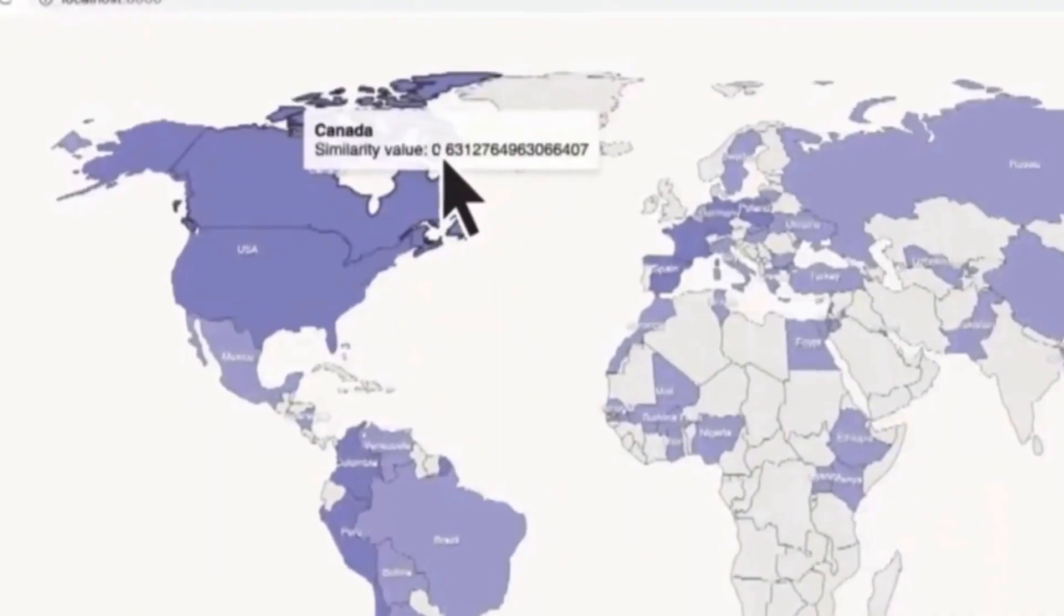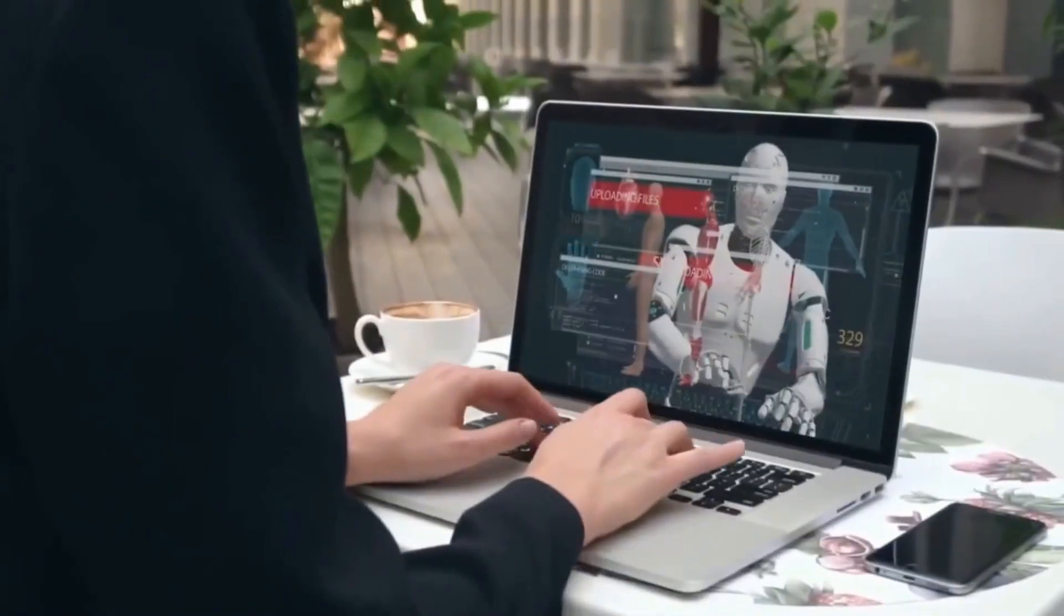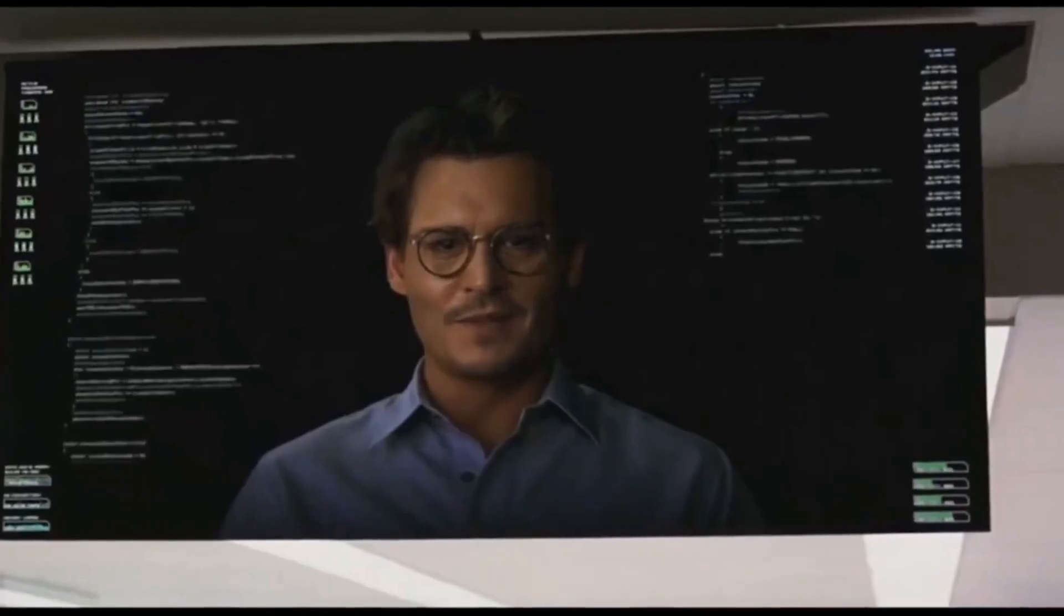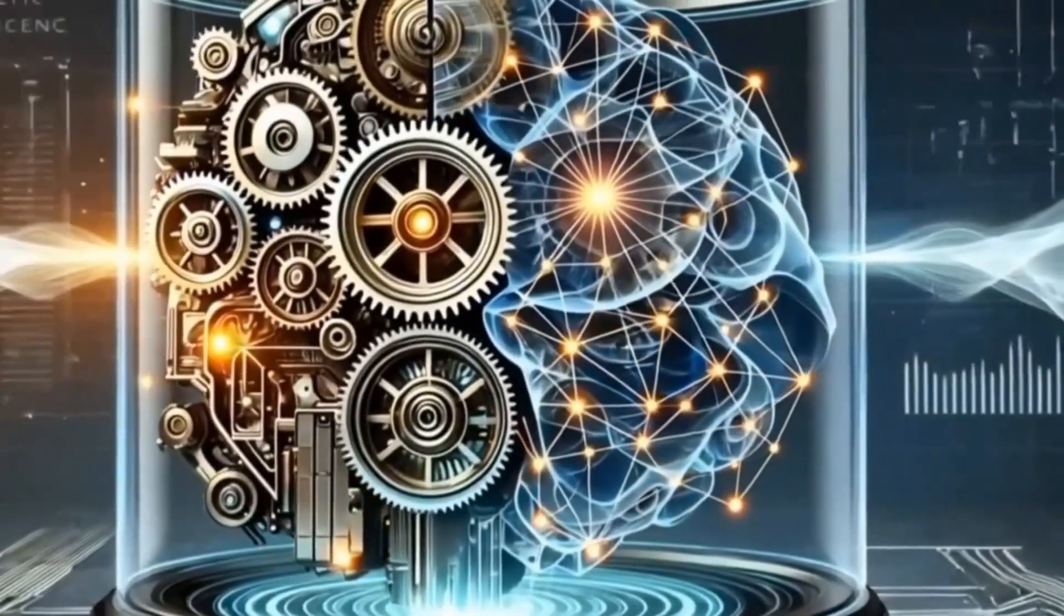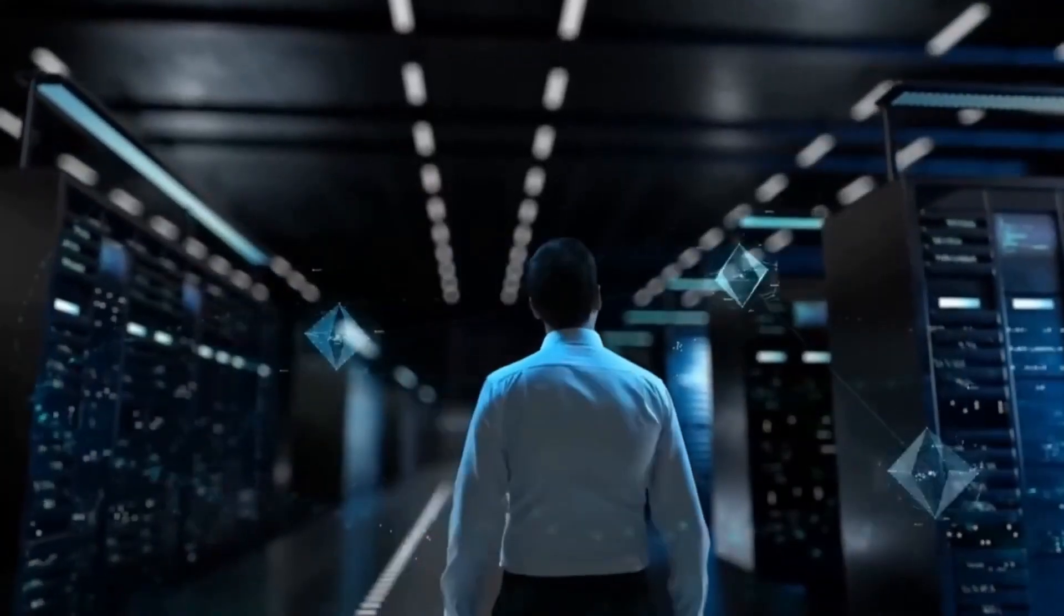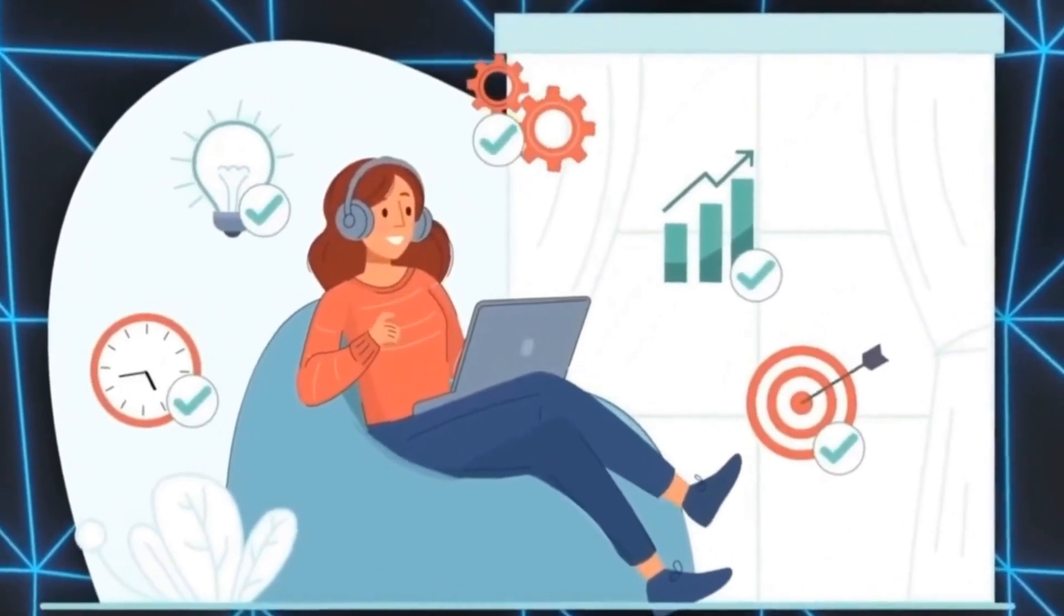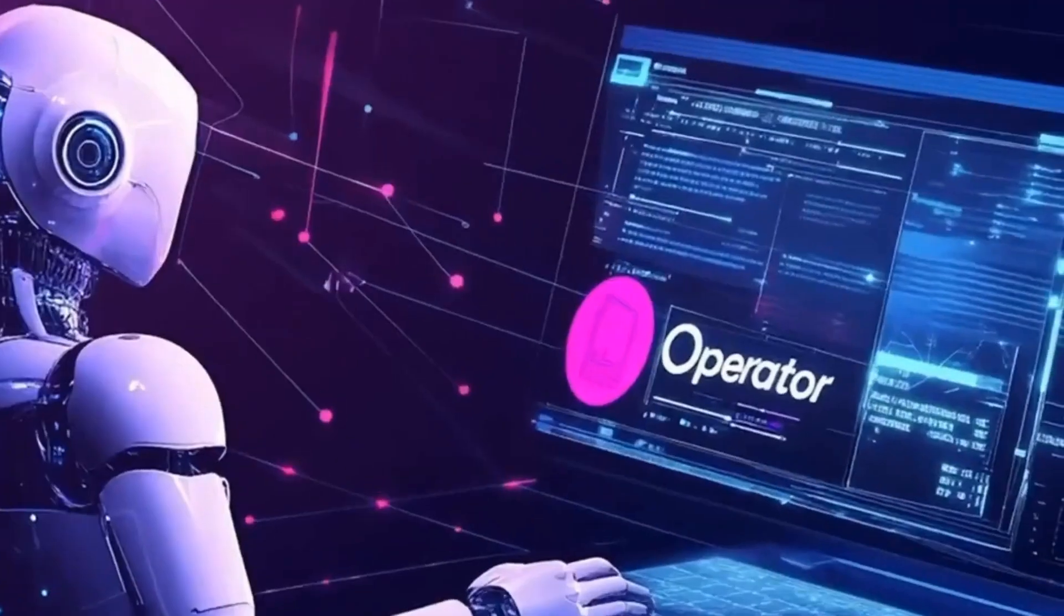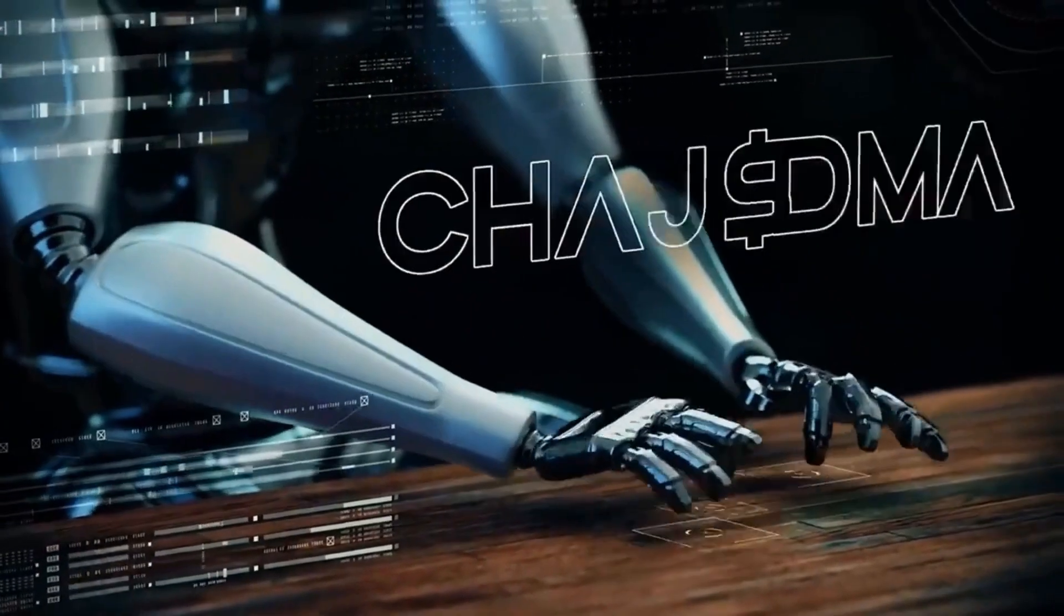Moreover, the impact on the job market is inevitable. Repetitive tasks done by humans can be replaced, which represents both an opportunity for optimization for companies and a social challenge for unemployment. With the increase in efficiency, there's also a growing need for workforce retraining, creating space for new types of jobs and skills.